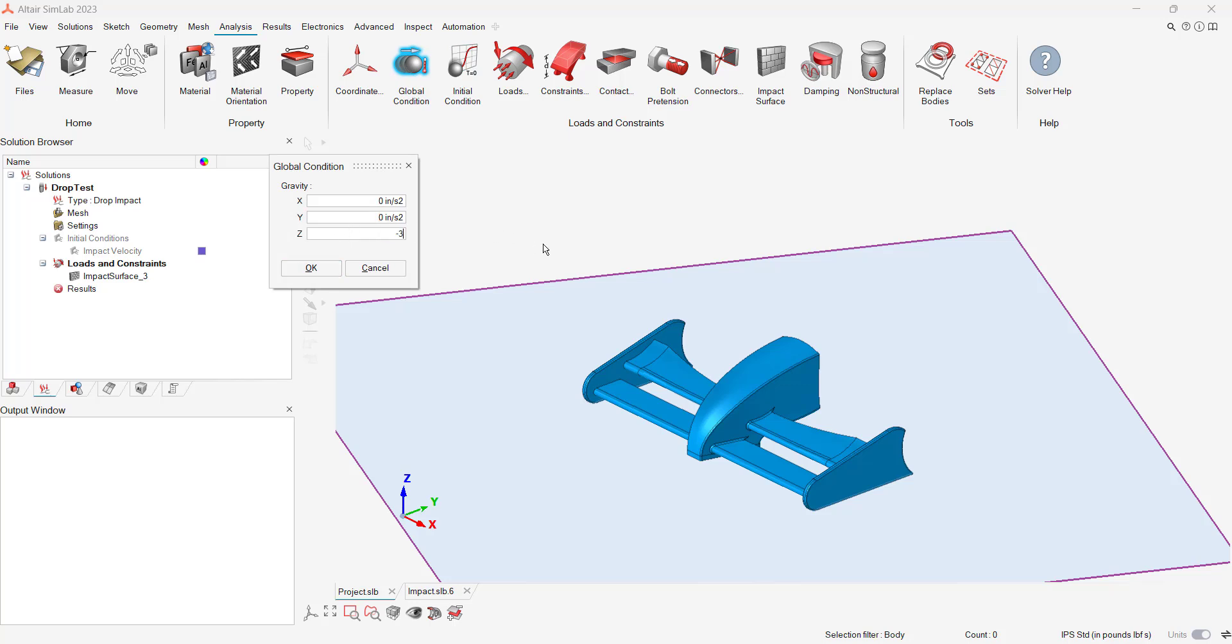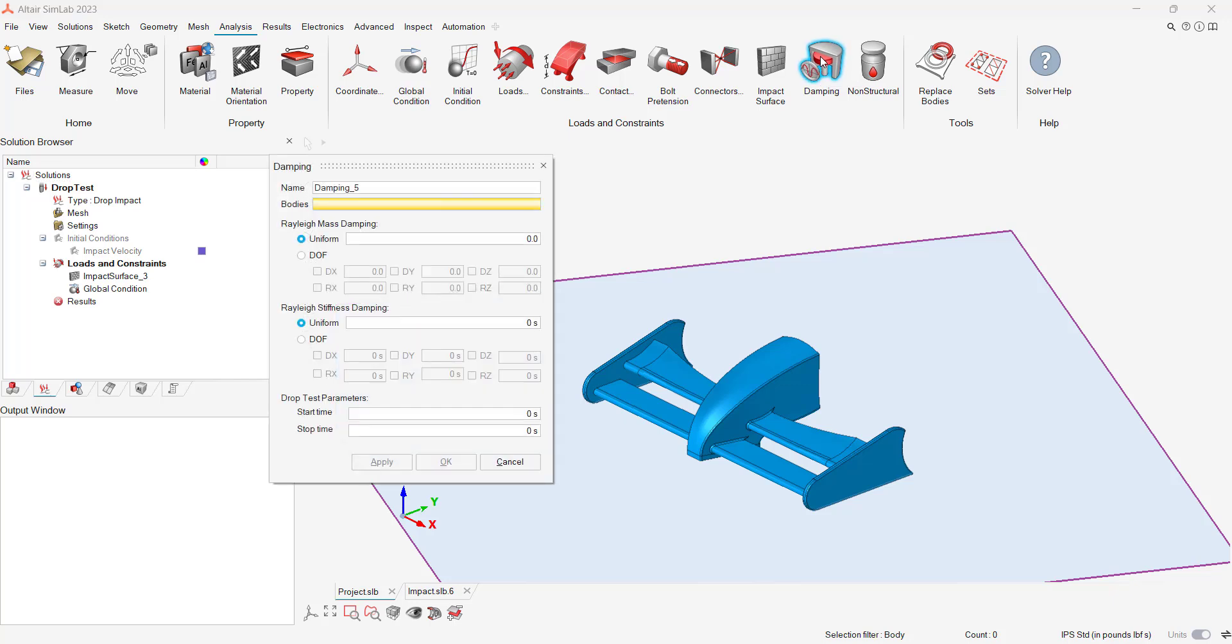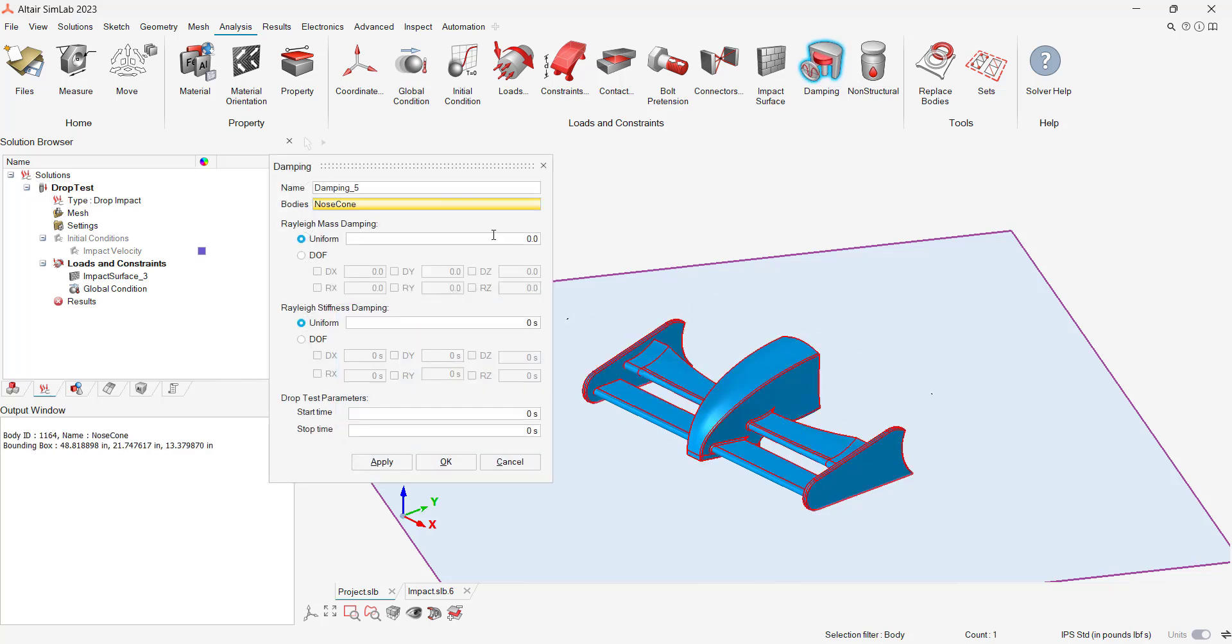SimLab has multiple abilities for damping. In our case, we will utilize a uniform damping value and apply it throughout the entire duration of our simulation.